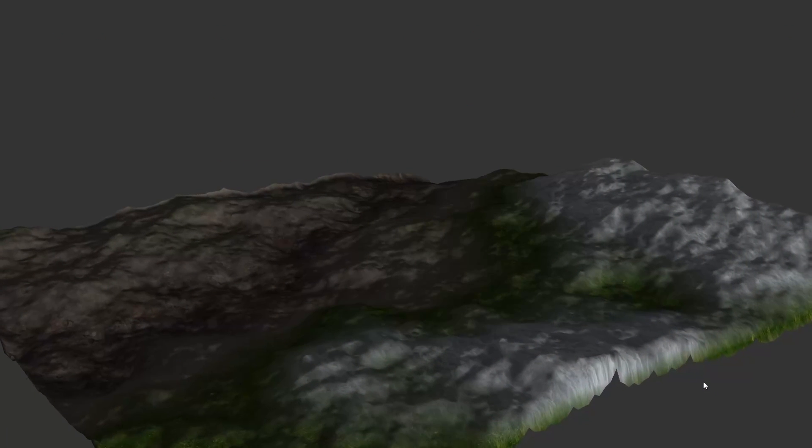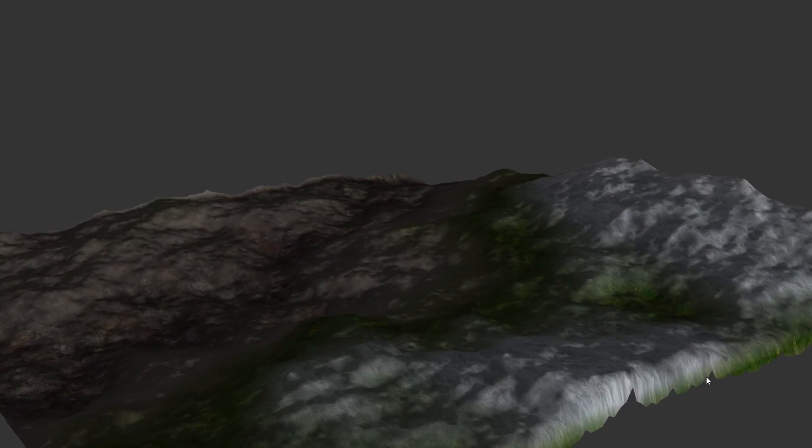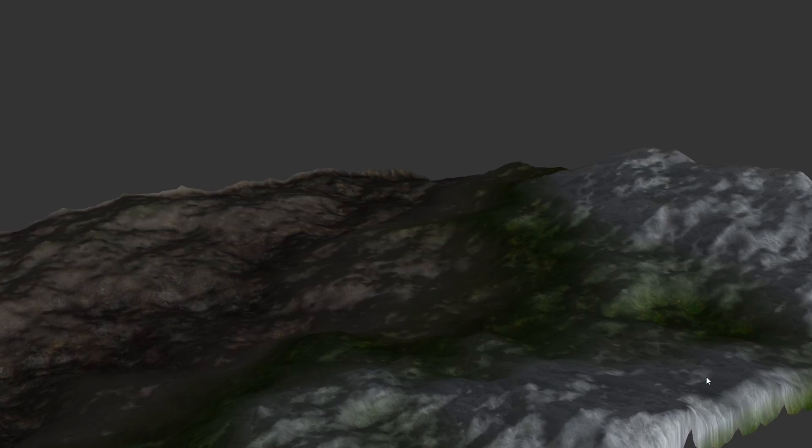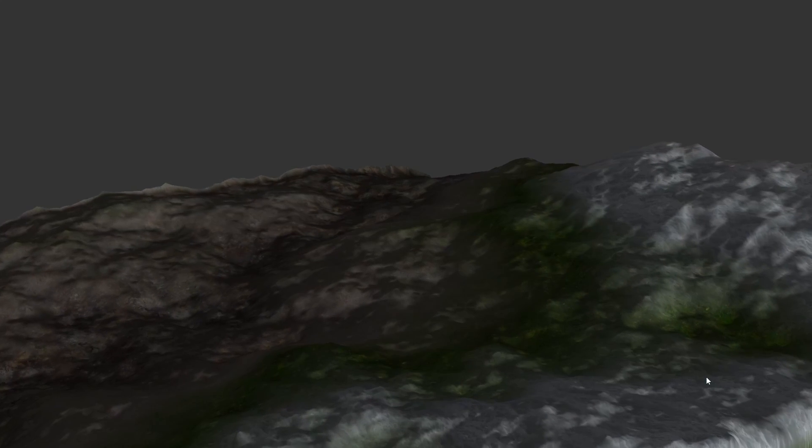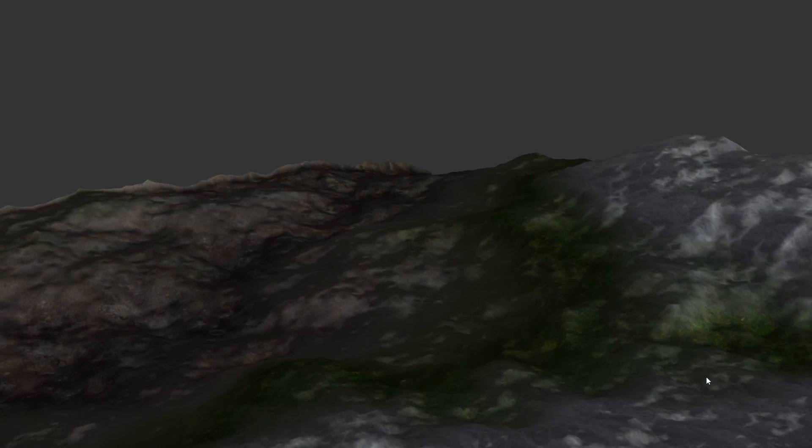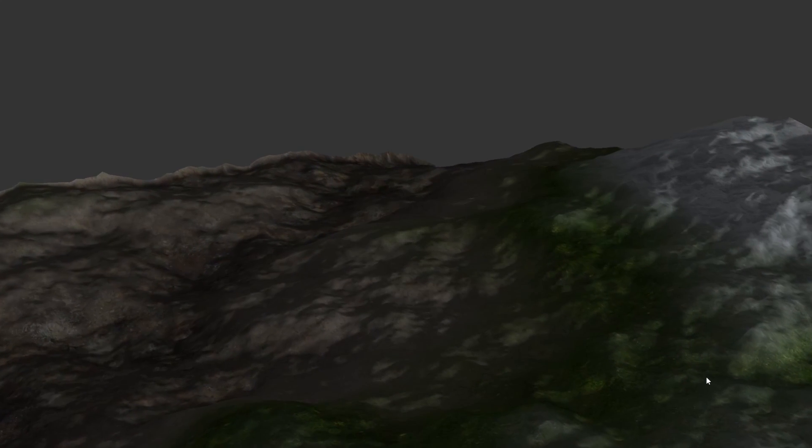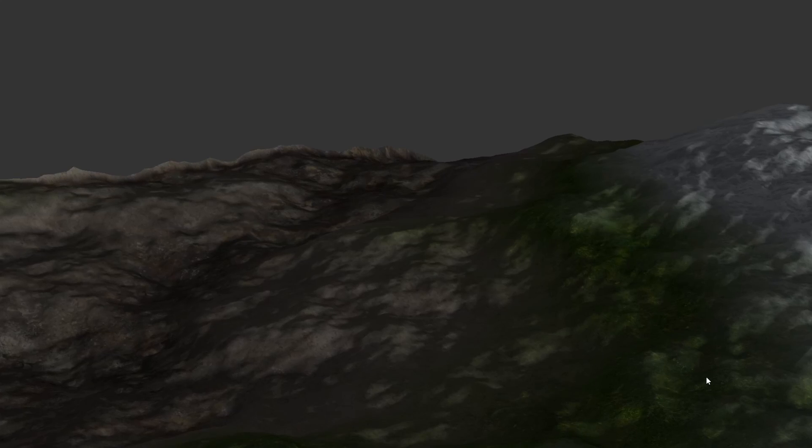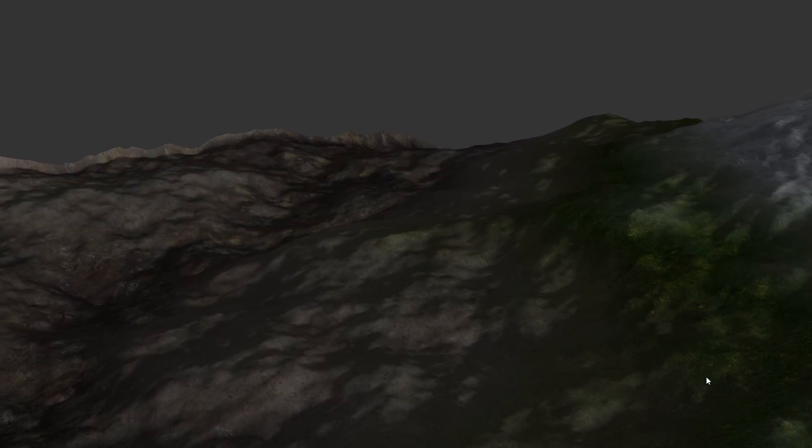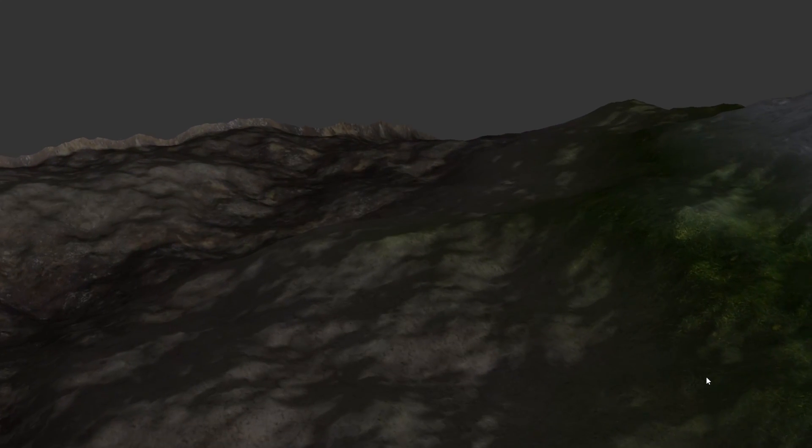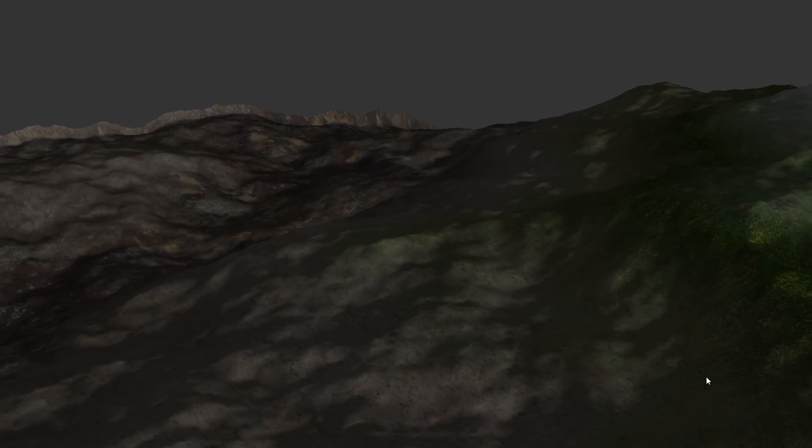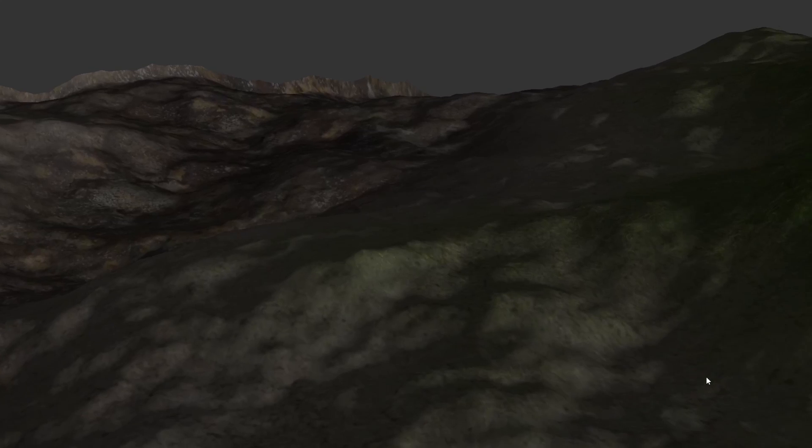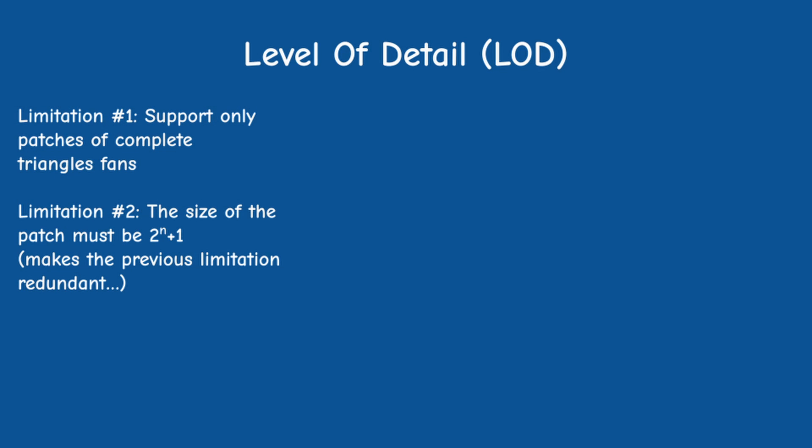I believe that by placing a few limitations on the size of the terrain and the patch, I was able to simplify the implementation which enabled me to bring it up and running very quickly. These limitations do not make the implementation less practical. So in order for the LOD system to work correctly, the size of the patch must be a power of 2 plus one vertex.